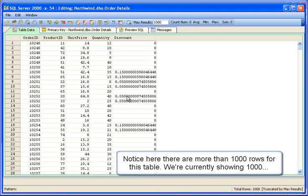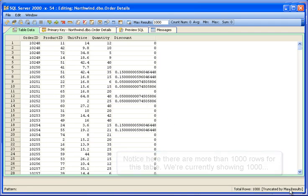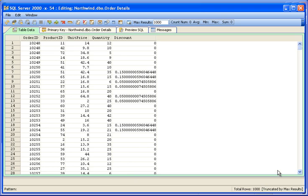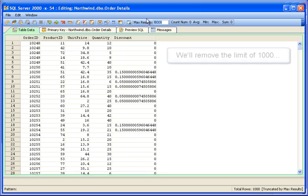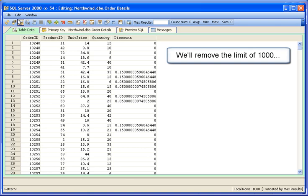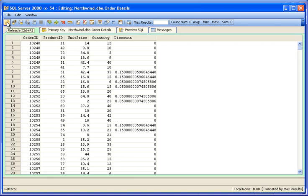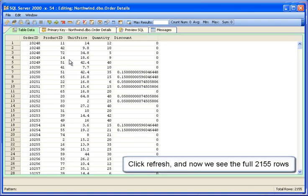The Table Data Editor displays 1,000 rows by default and lets you know that it is truncating if there are more rows than 1,000 being displayed. We'll remove this limit by deleting 1,000 from the max results, then refresh to display them all. Now we see 2,155 rows.